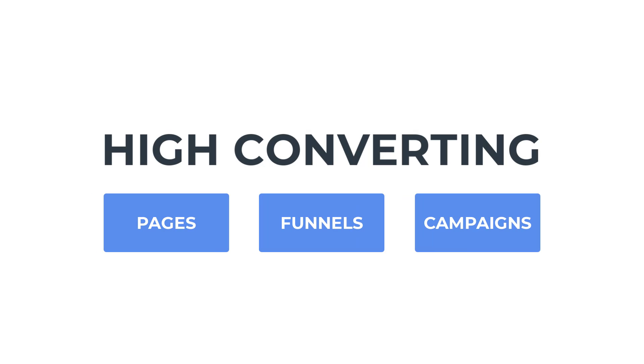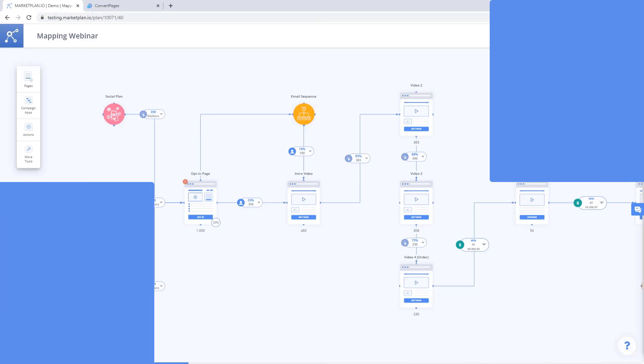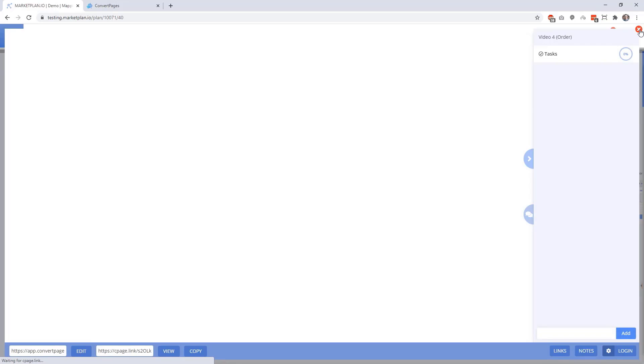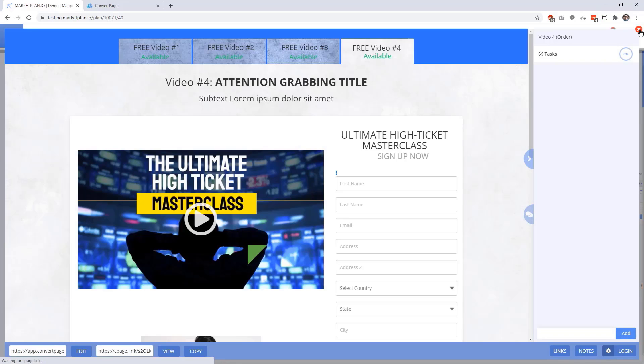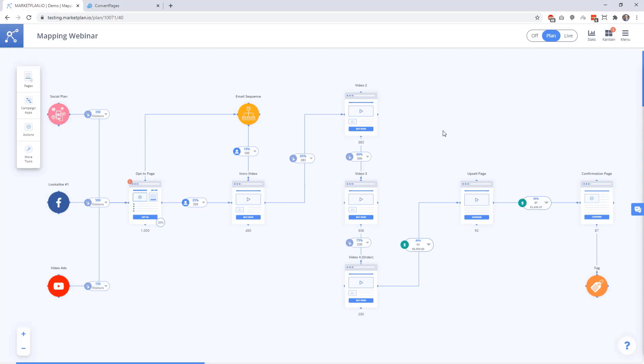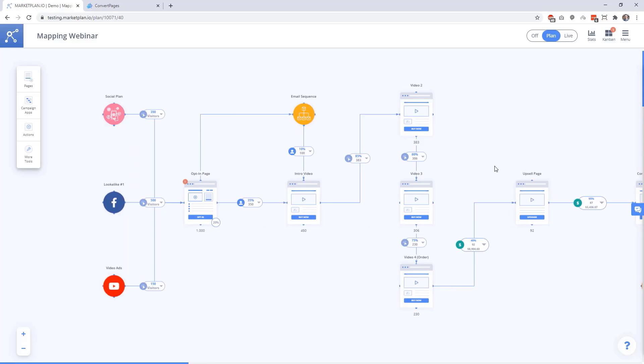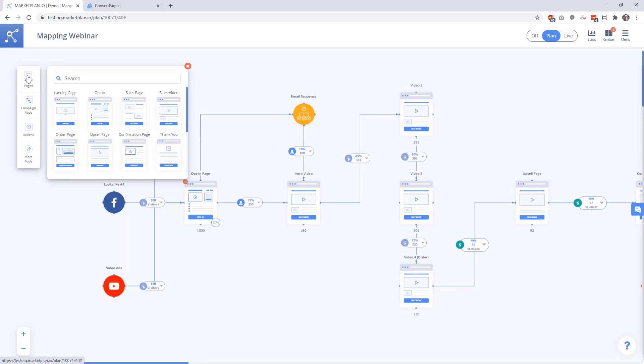Let's jump inside of MarketPlan to see how this works. So here we are with a simple campaign that is a free four part video series where at the end, we push sales for a paid web course. We have every single page inside of this funnel visually represented here in our plan using the Page Canvas apps.